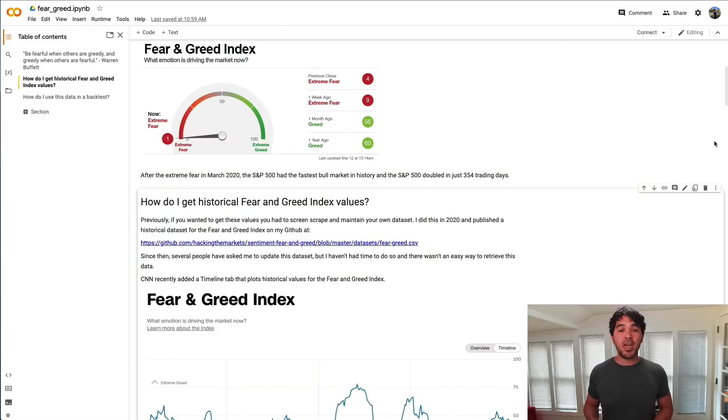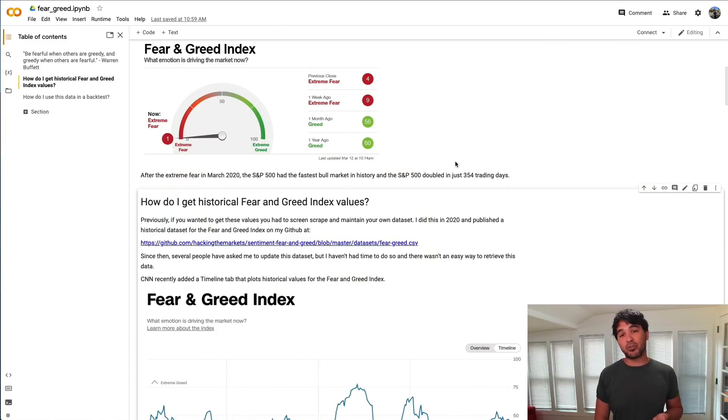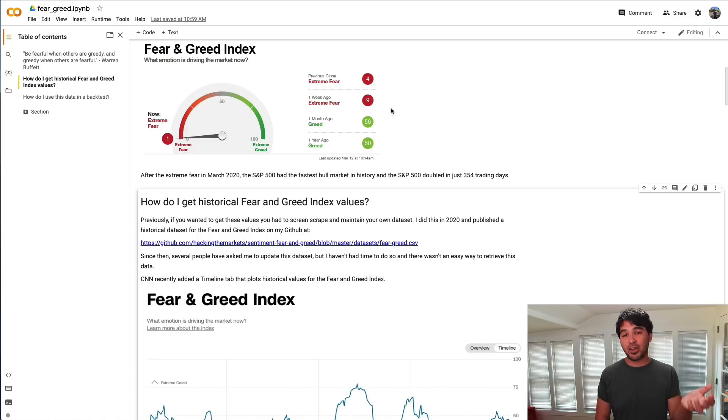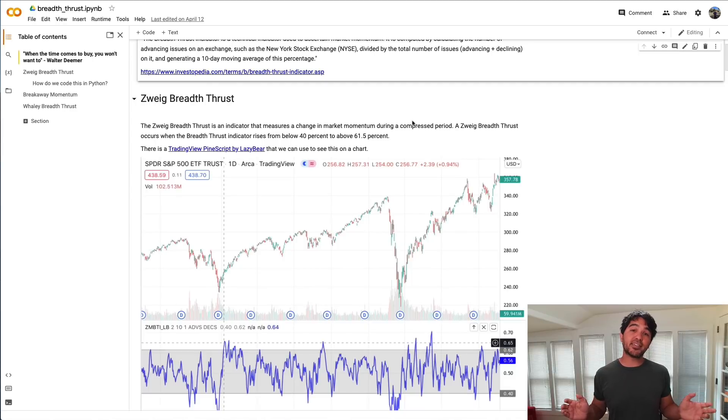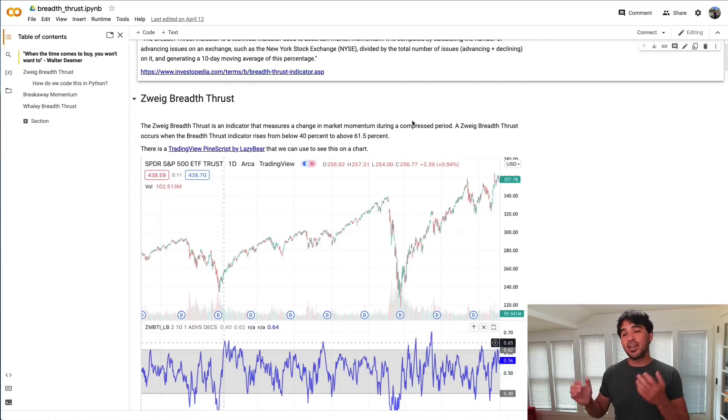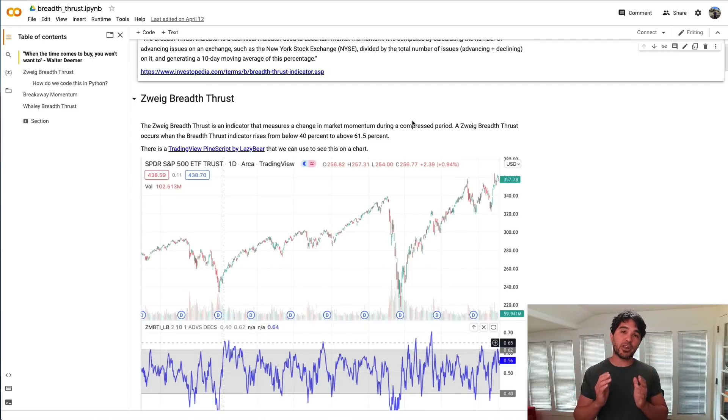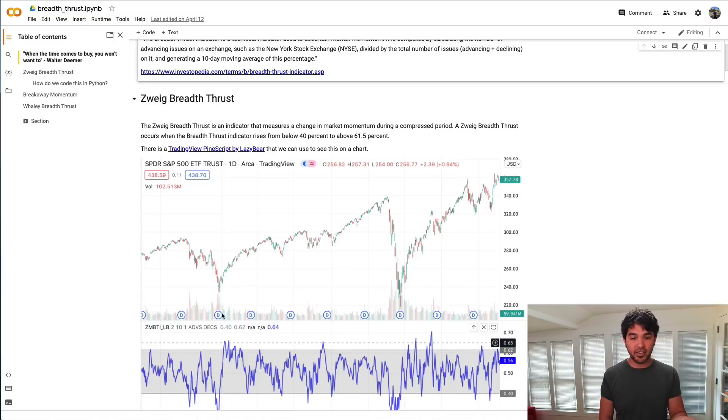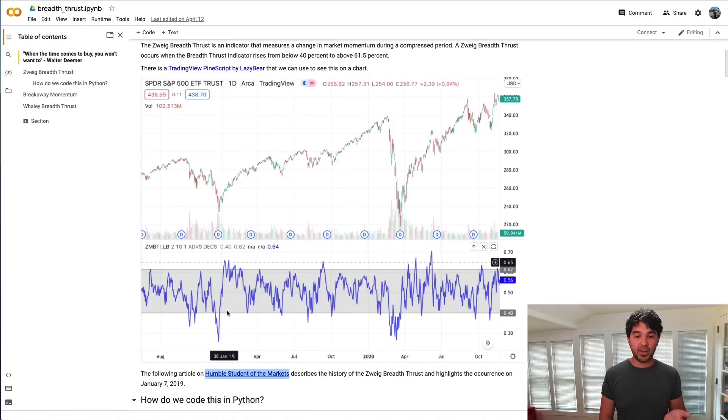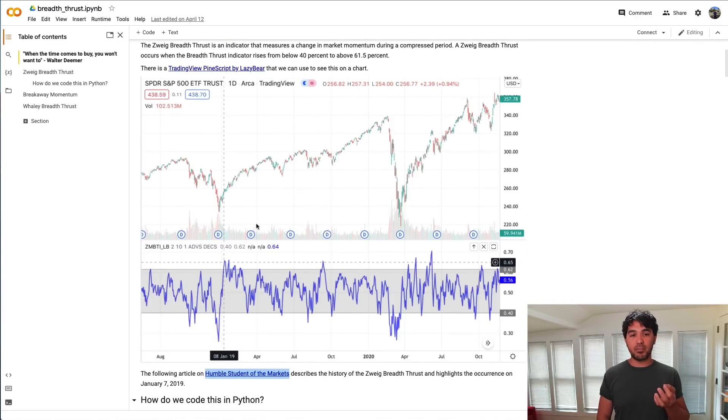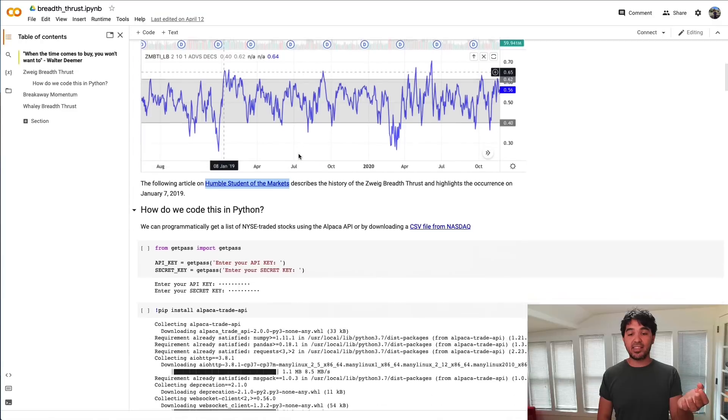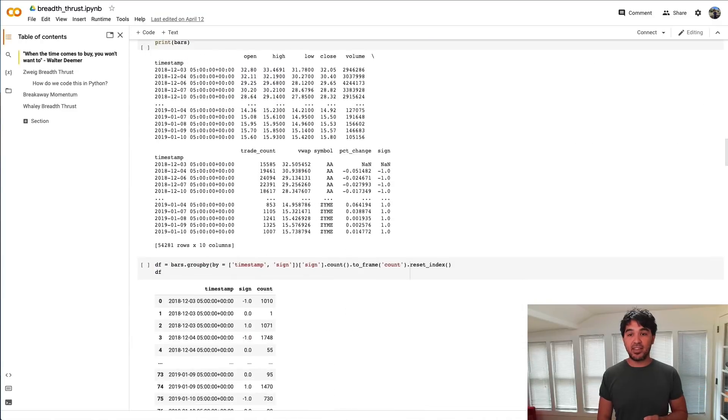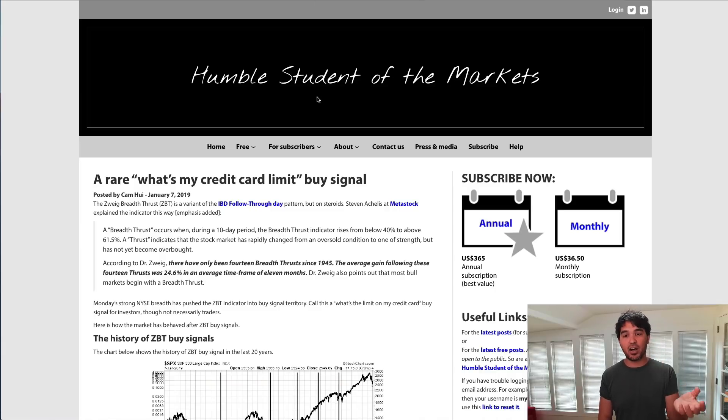In this series, I'm going to discuss and code some indicators that market timers attempt to use to determine when a significant bottom has occurred and when a new bull market is about to start. I'm going to revisit the topic of the fear and greed index and update some of the historical values and backtests that I've written in the past. I'm also going to discuss the breadth thrust indicator.